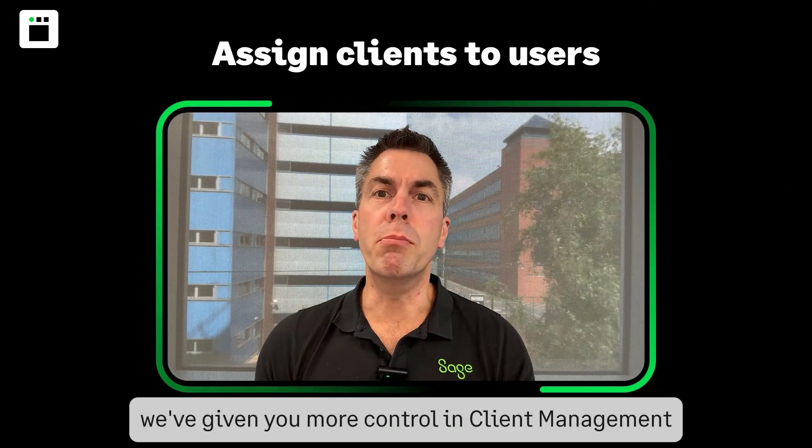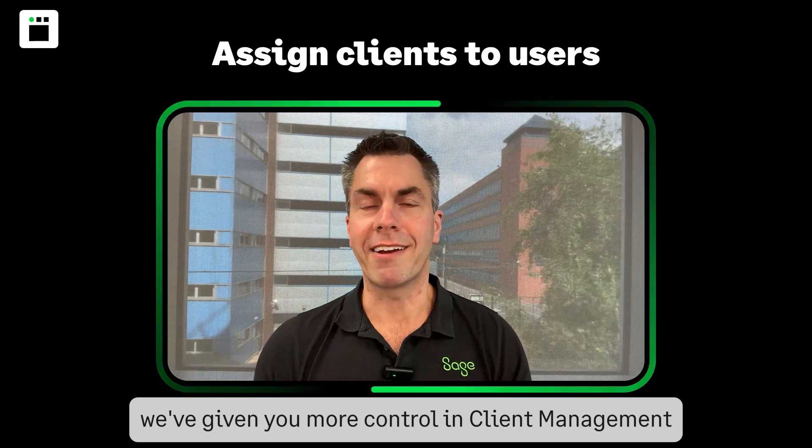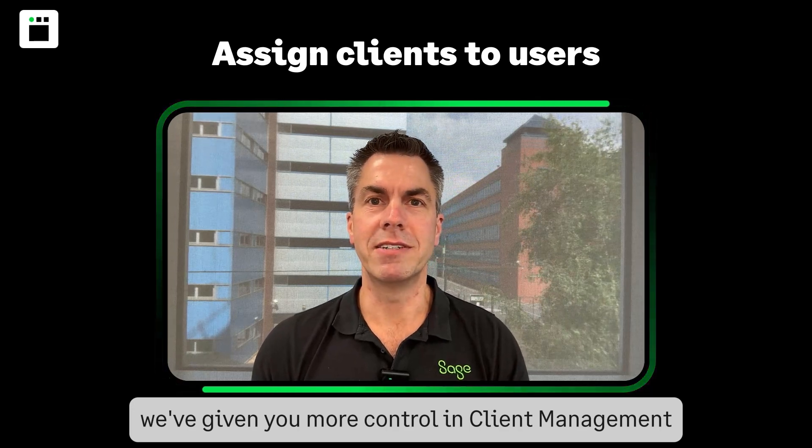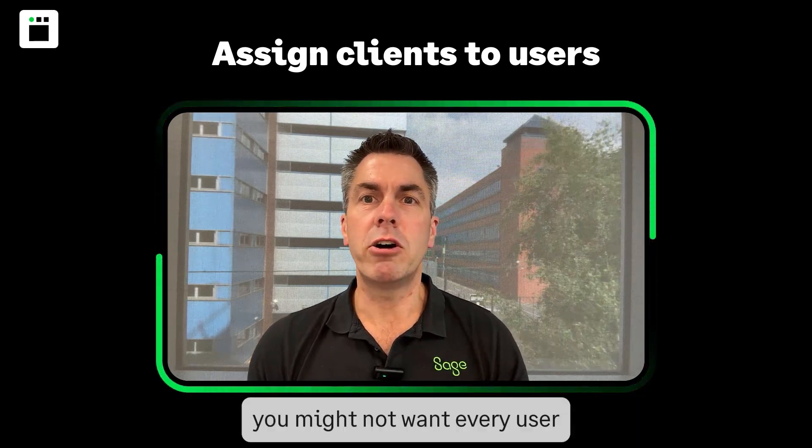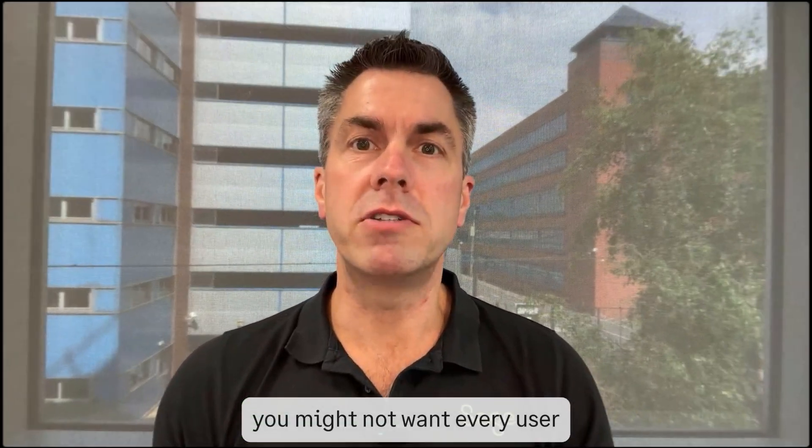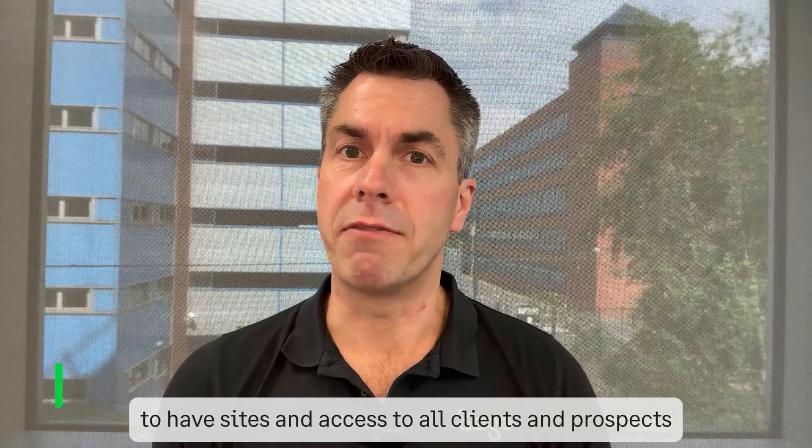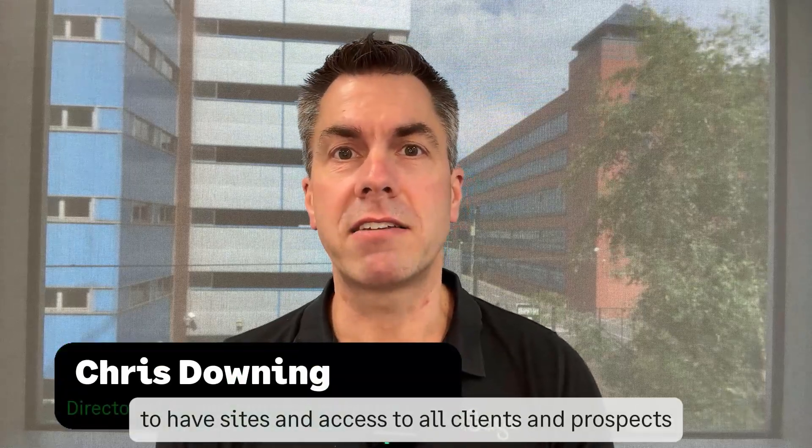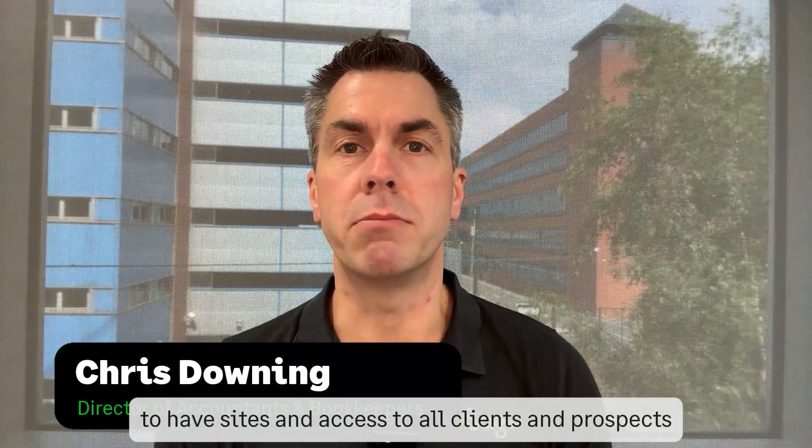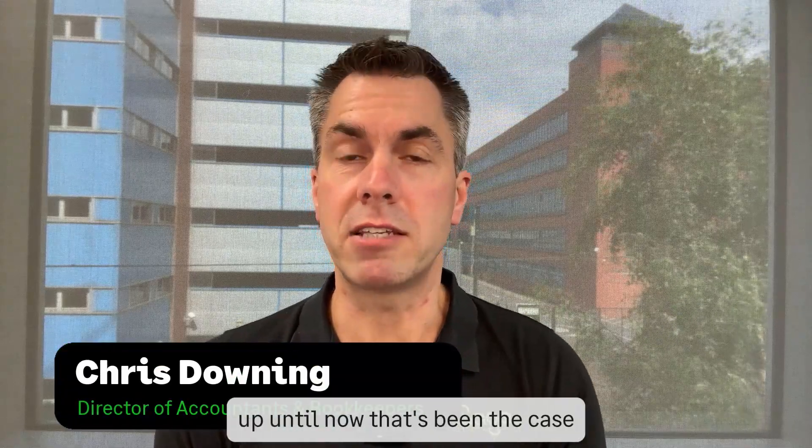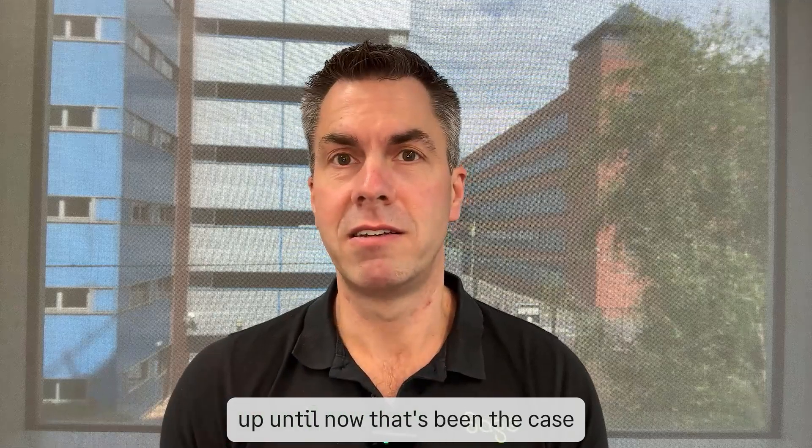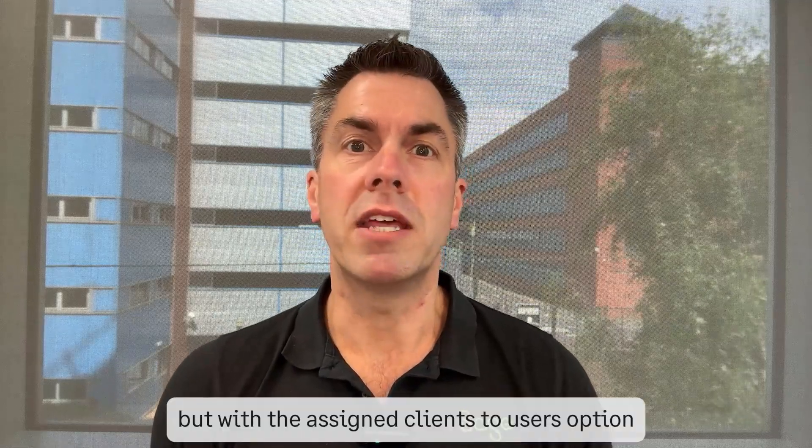This month we've given you more control in client management. You might not want every user invited into client management to have sight and access to all clients and prospects. Up until now that's been the case, but with the assign clients to users option...